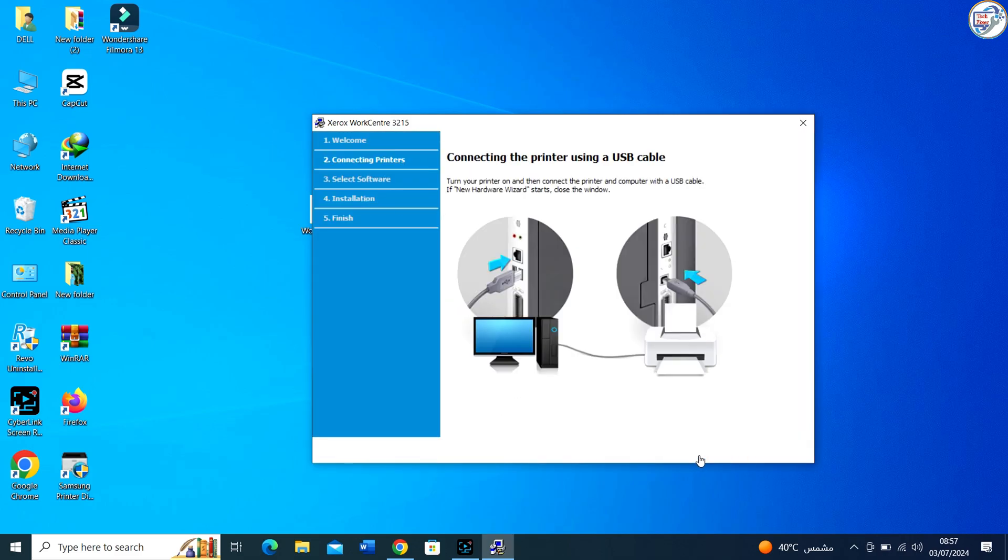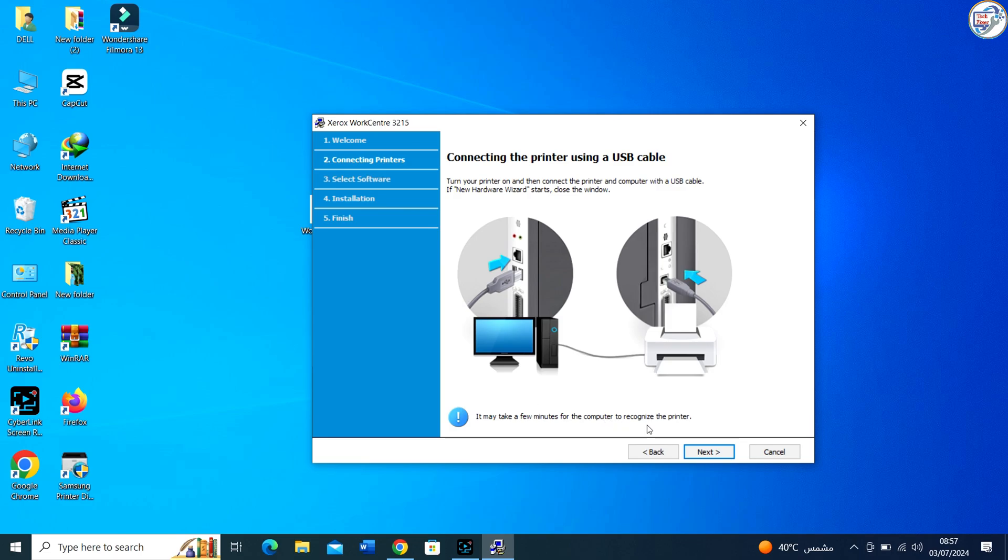Connect your Xerox WorkCenter 3215 printer to your computer using a USB cable if applicable. Wait for Windows to detect it.